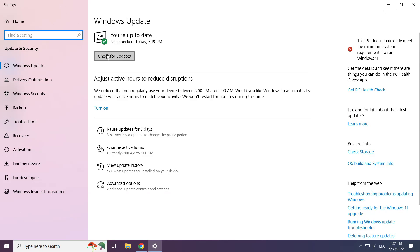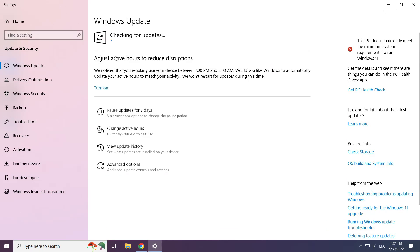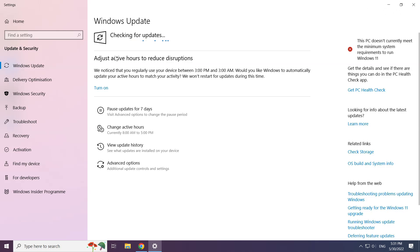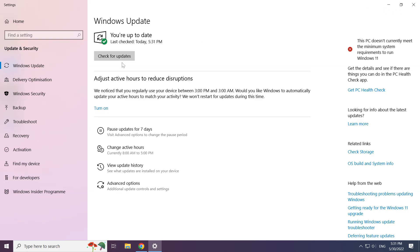Click 'Check for updates' and wait for Windows Update to complete. After it finishes, click Close.